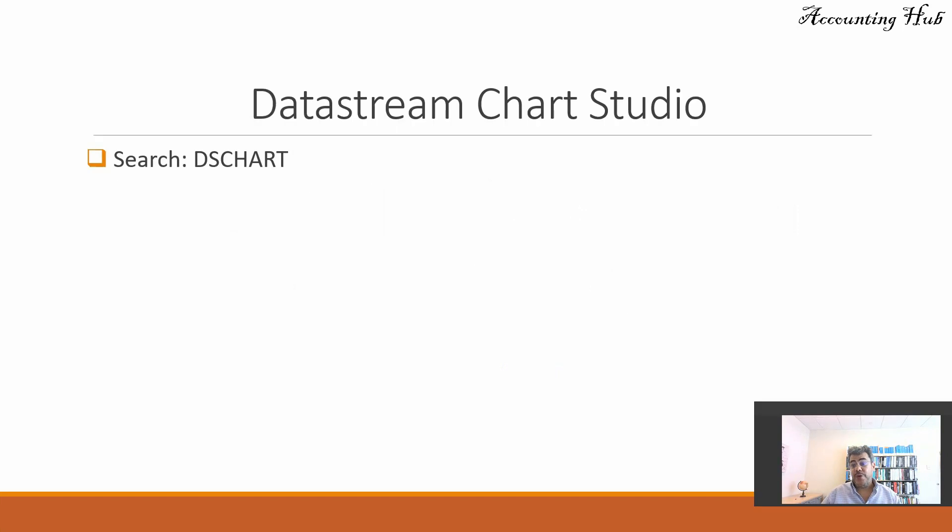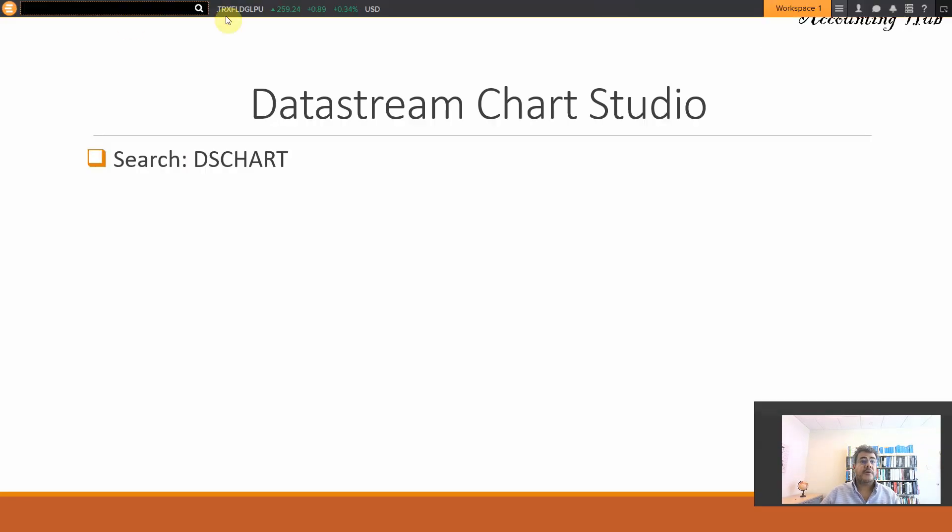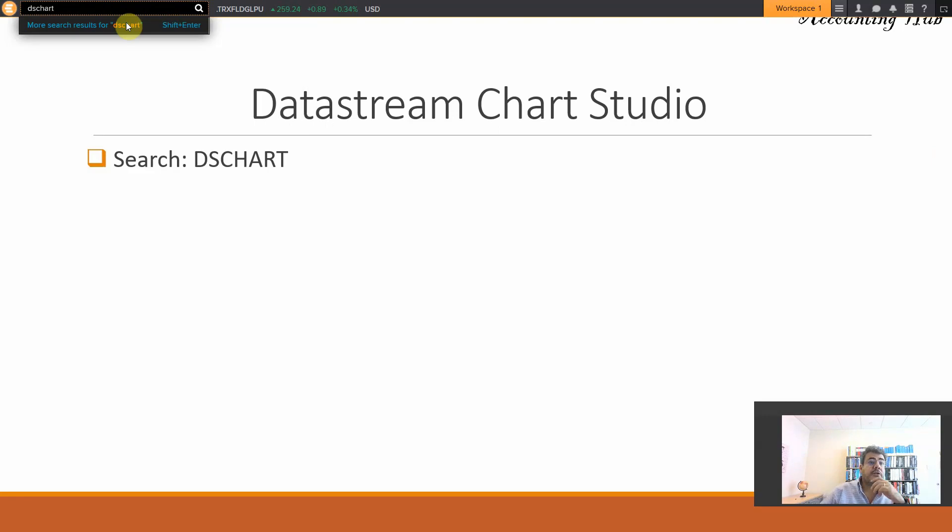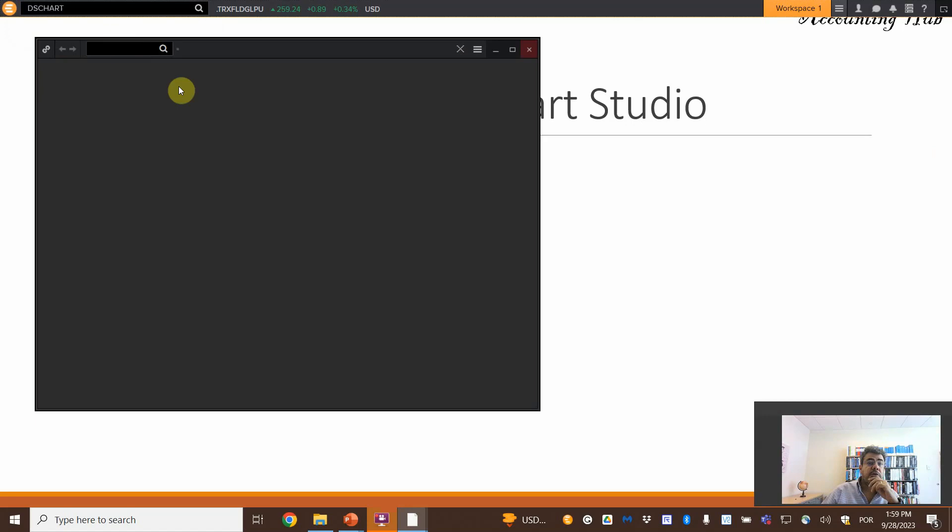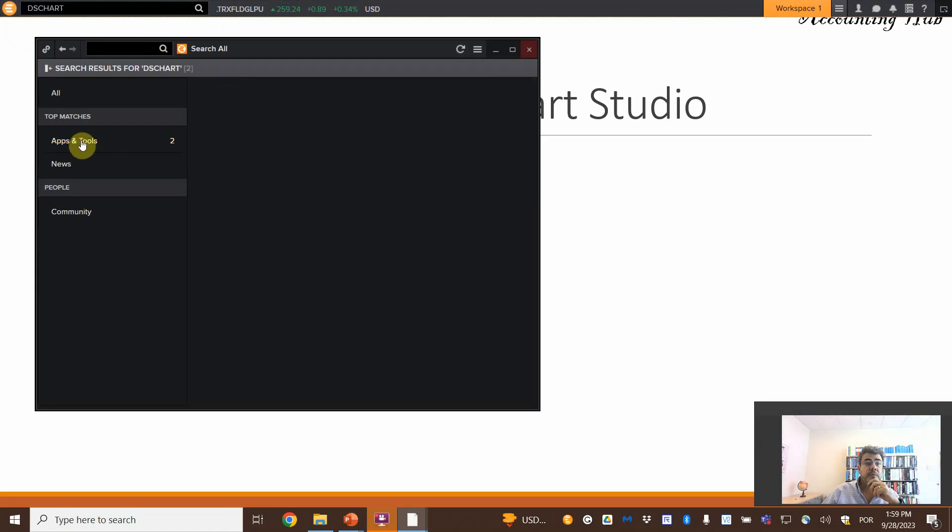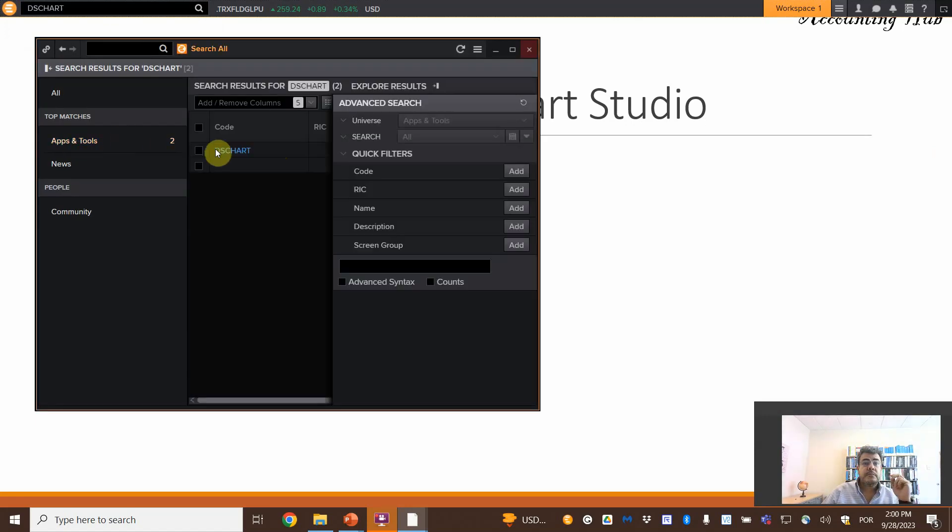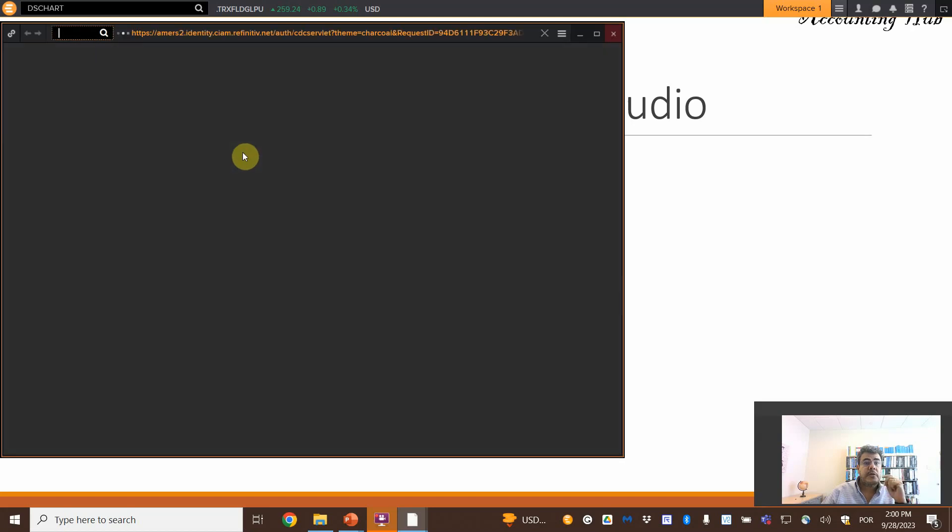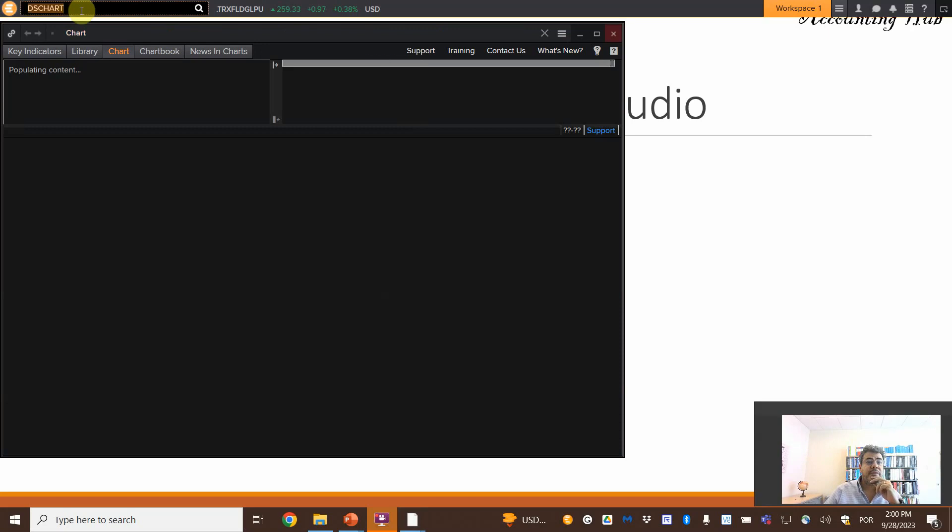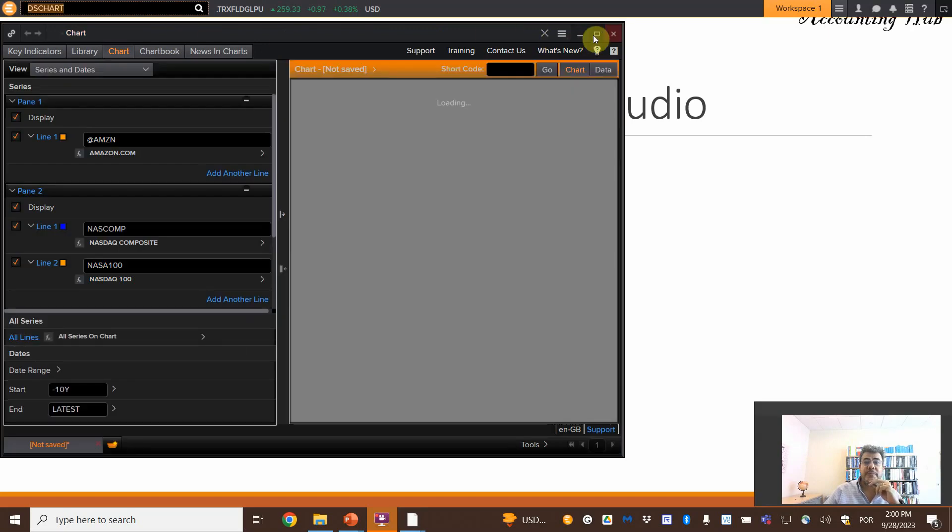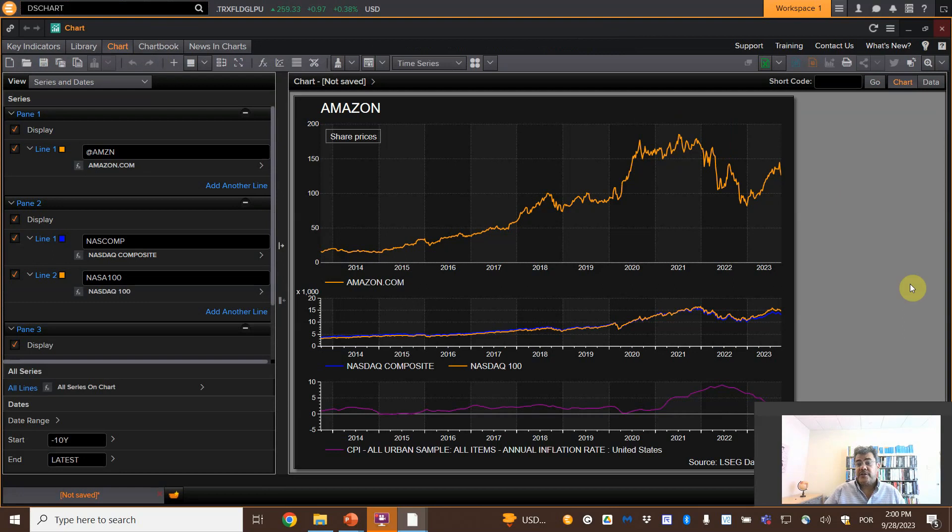How do we access the Datastream Chart Studio? Using the DS Charge search. Let's come here, DS Charge. DS Charge, where are you? Okay, I have no idea why it was not finding it in the first place, but here we are. This is a chart that I created and we will be doing that together.